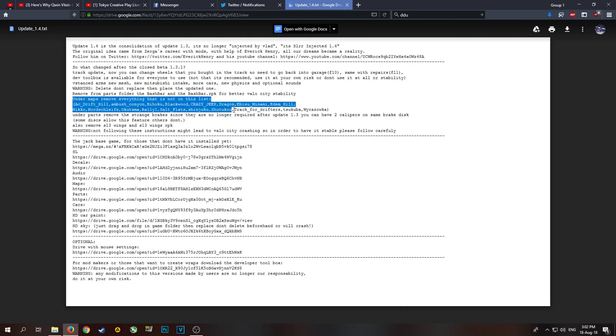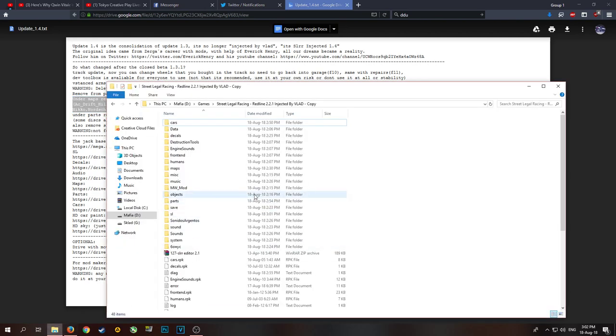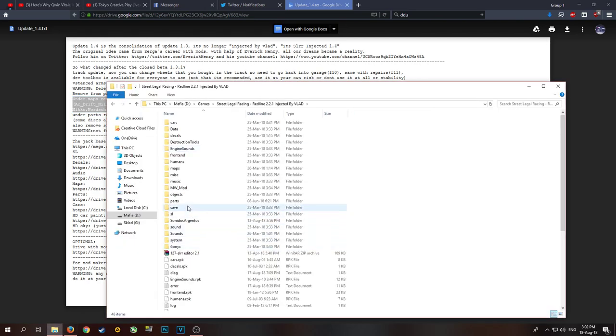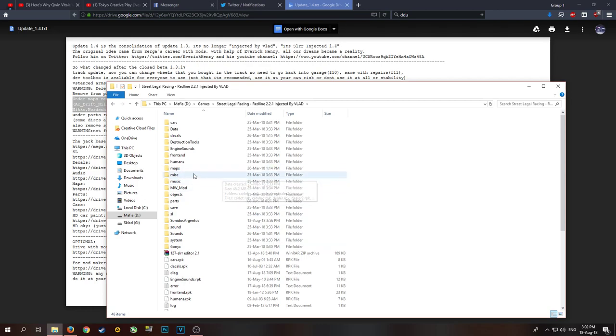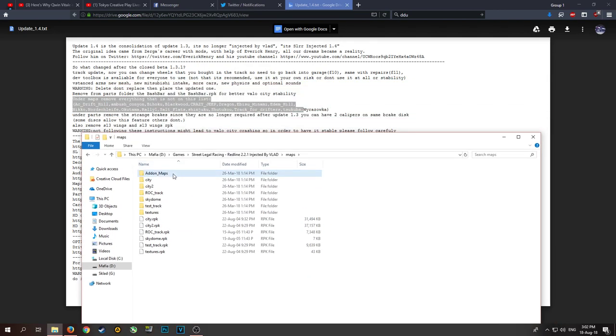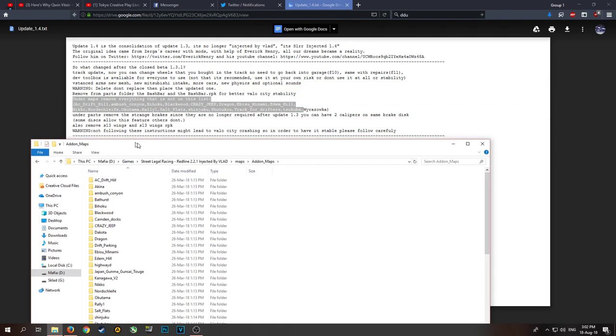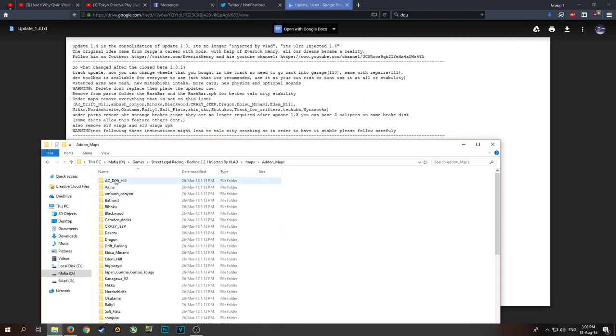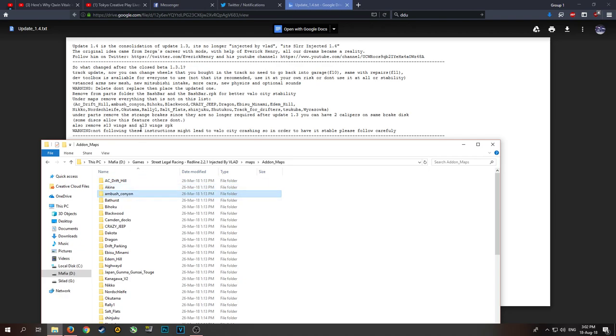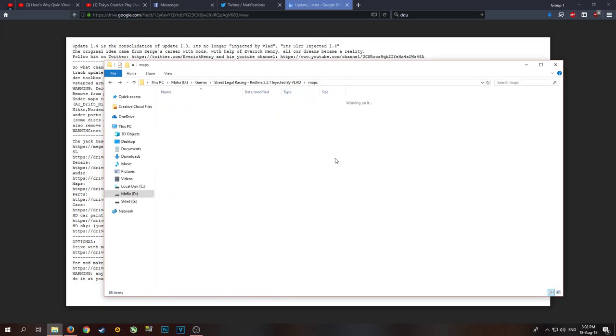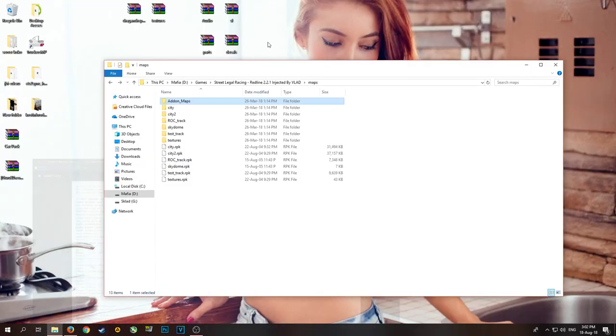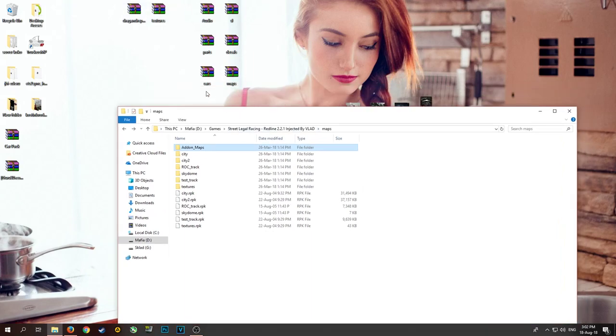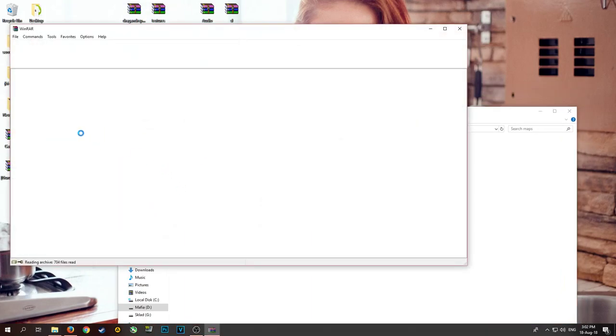This list is in alphabetical order so it's very easy. It might be easier to show you on the old one, on the 1.2 or whatever. You're going to Maps, add-on maps, and then you see it starts AC Drift Hill, Acuna. There is no Acuna, so you delete Acuna. Ambush Canyon, Bathros. There is no Bathros, you delete Bathros. That's how you go after you've changed the new maps because there is a maps folder.